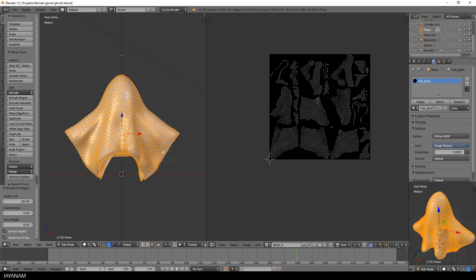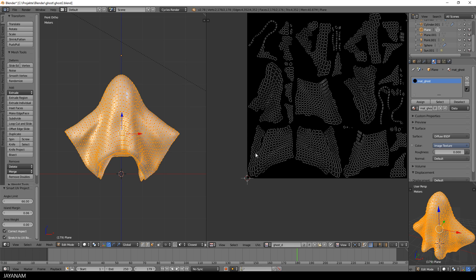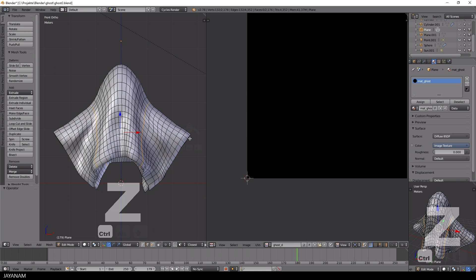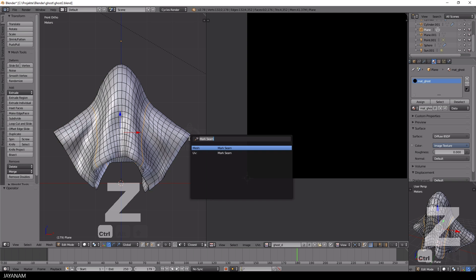The UV unwrap doesn't have to be perfect for this model because we won't paint in so much details. But I would like to separate at least the islands of the models inside from the outside. To achieve this we will add seams to the model manually.